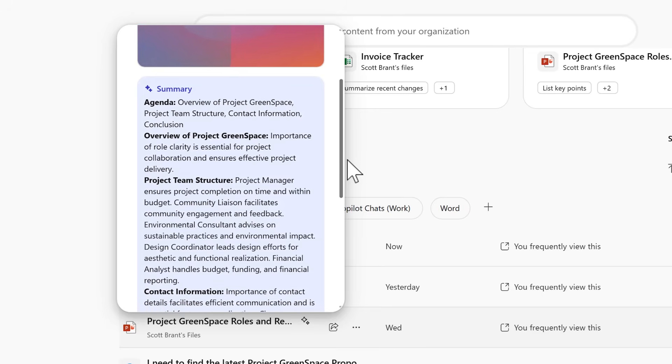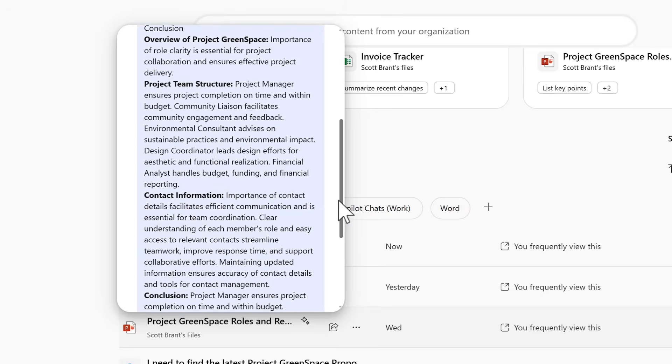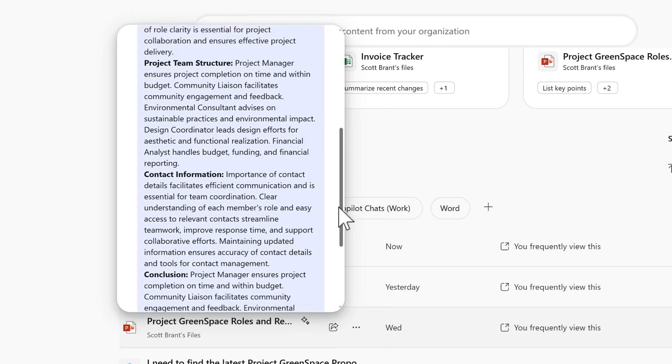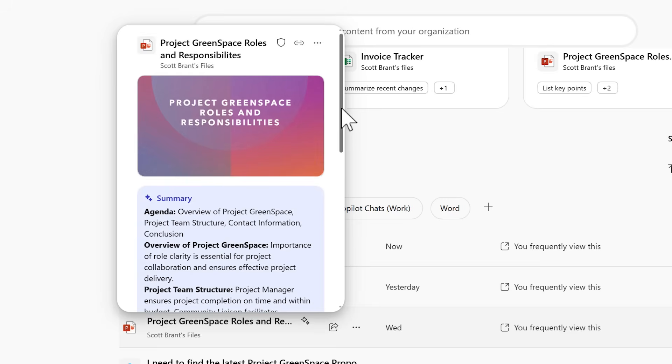If we left click into that icon we can now see it provides an AI summary of that PowerPoint file. The summary of the agenda, the overview of Project Greenspace, team structure and more.